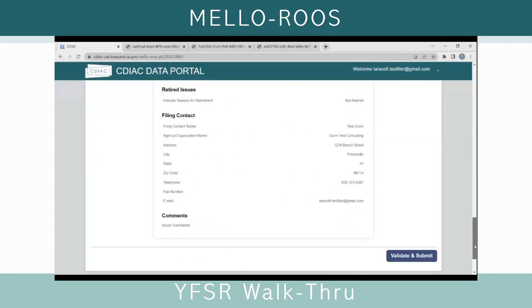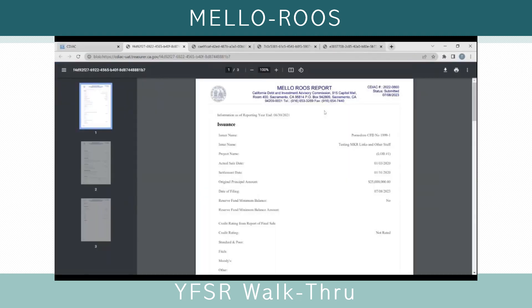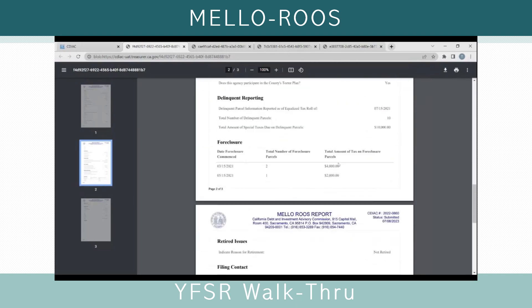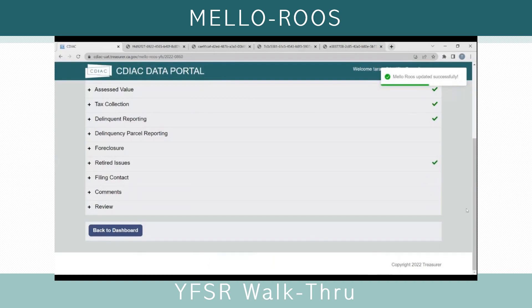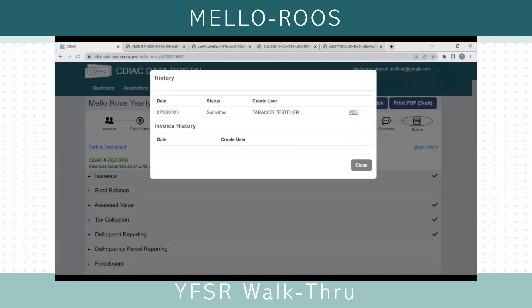If I'm ready to submit it, I can go ahead and click Edit and then skip down to the review section by clicking on the icon, then click Validate and Submit at the bottom. It should pop up showing the status as Submitted and the date, along with the CDIAC number and all the fields from the review section. Back on the dashboard, the Show History section has now captured this submitted PDF and you will be able to view it. Once CDIAC has completed its review, a version of that PDF will be captured here as well, with the date, the status showing as Reviewed, and whoever the reviewer was.